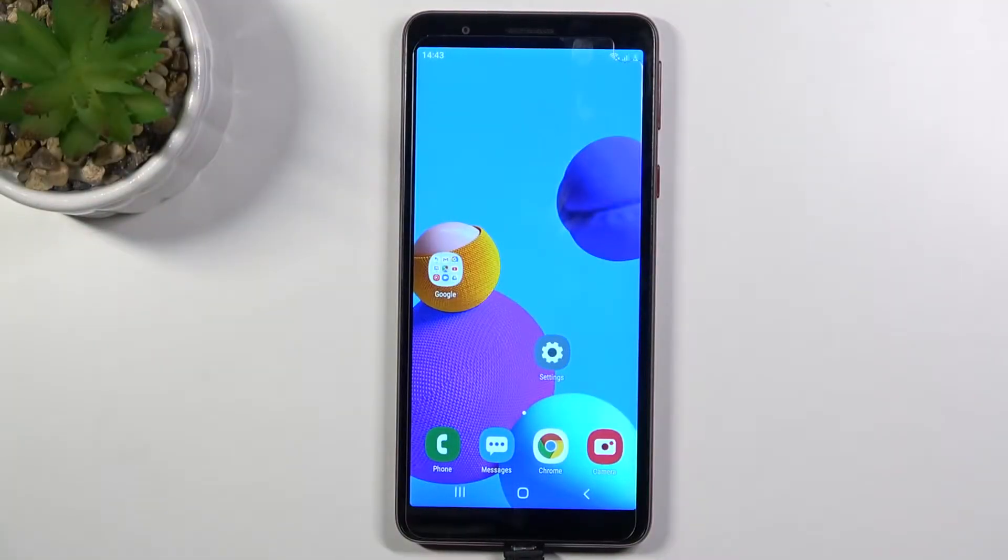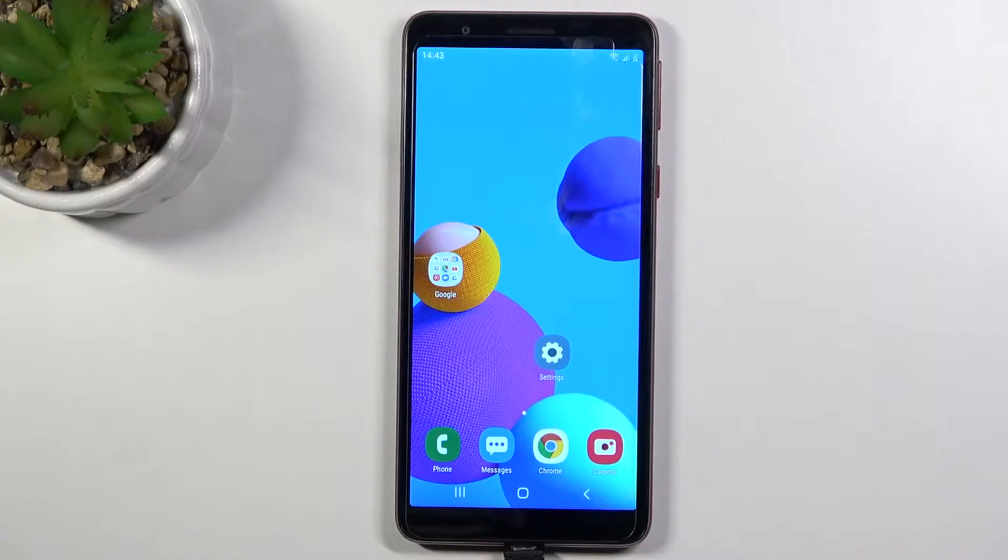Welcome, in front of me I have Samsung Galaxy A01 Core and today I'll show you how you can find and manage sound settings.